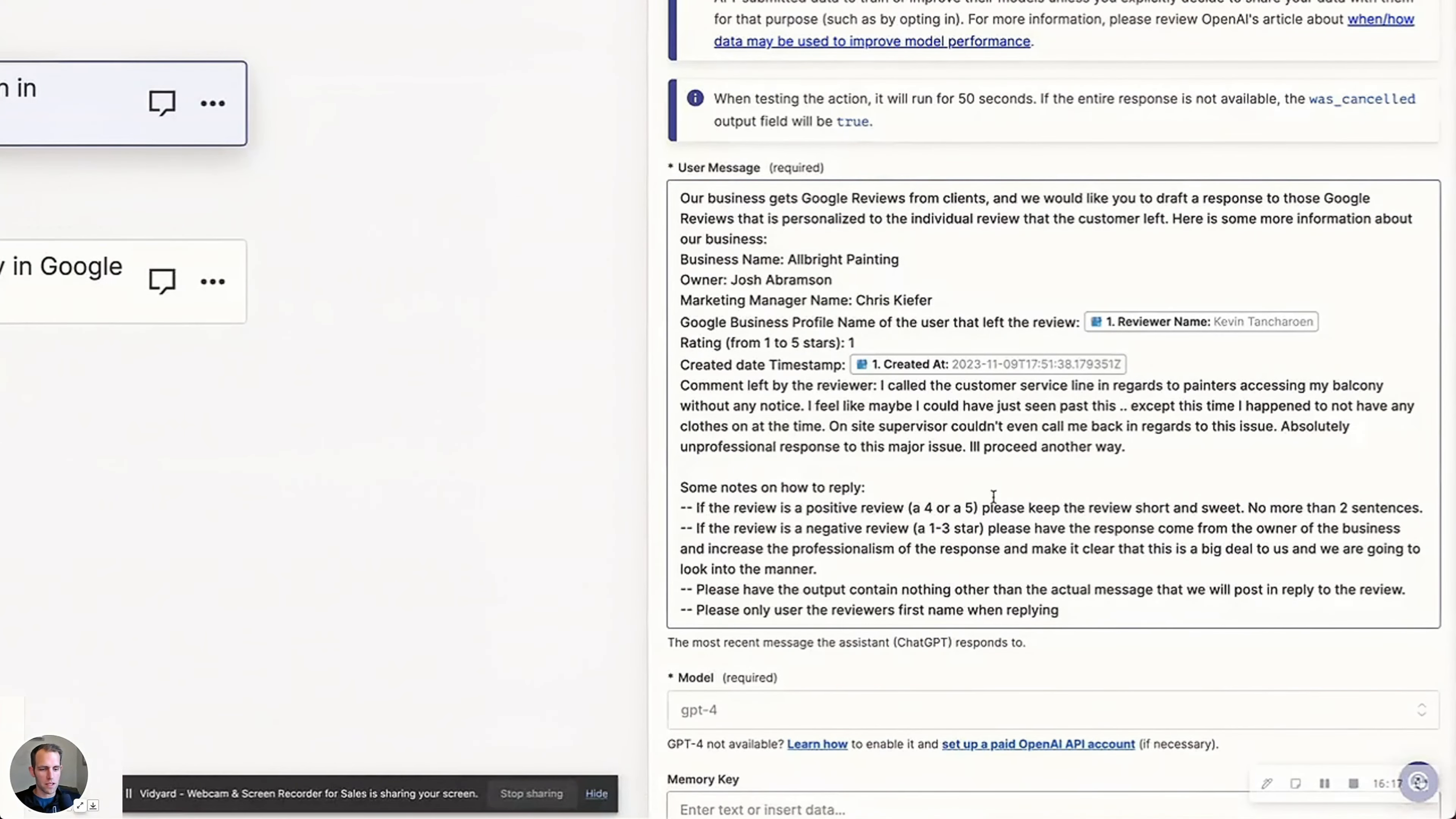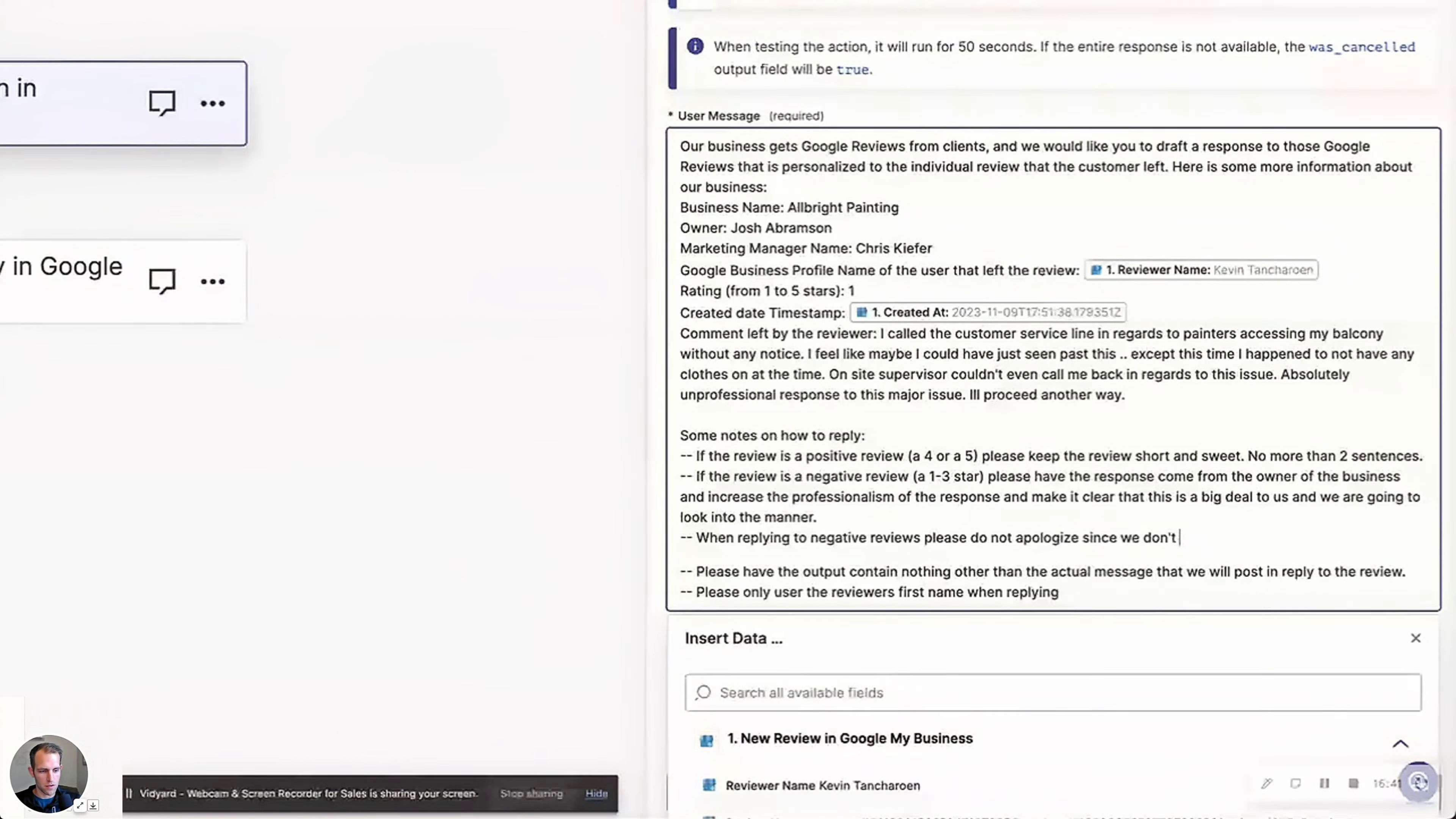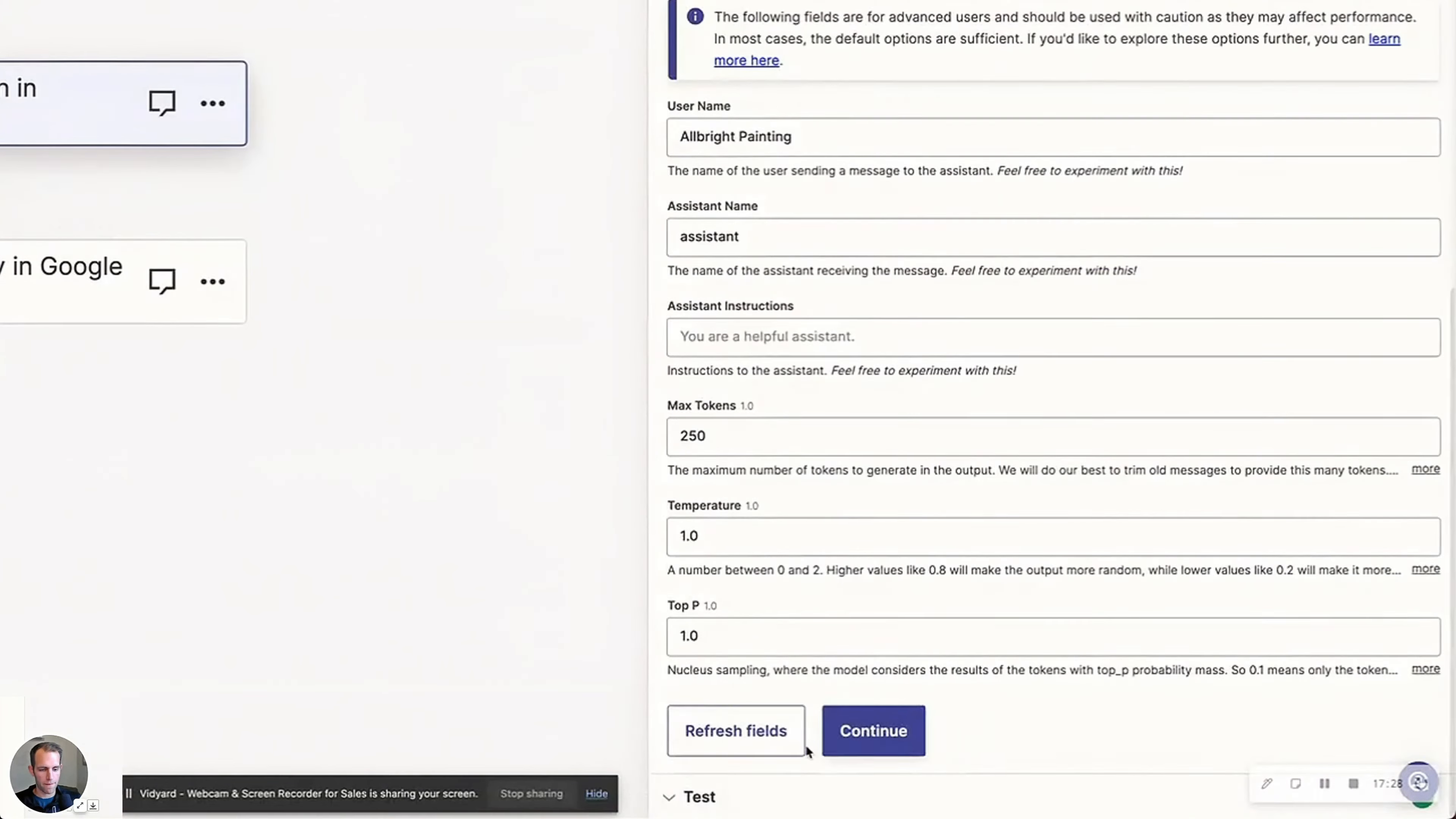The one thing would be, this is just my own opinion, but I'm a big fan of not apologizing until we know if there is something for us to. So when replying to negative reviews, please do not apologize since we don't know if it is our fault yet. And instead, make statements about the standards we hold ourselves to. And so I wonder what it's going to do with that. And we'll try that.